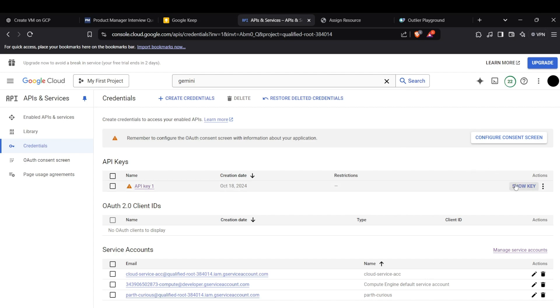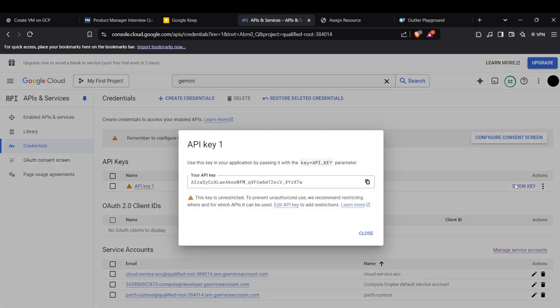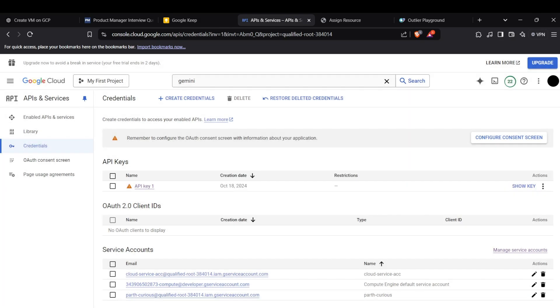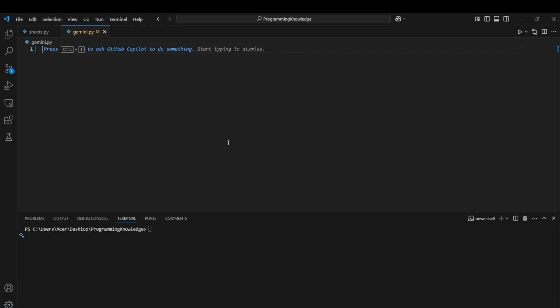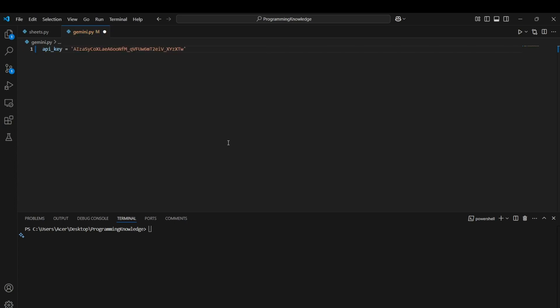Alright, so now we need to see this key and then we can see it here. We can actually copy the key. Now we can actually store it securely. I would not recommend you storing this directly in the code but in the .env file. So now we can start working with the code.